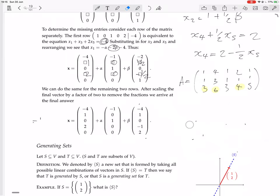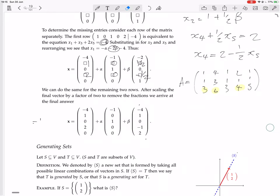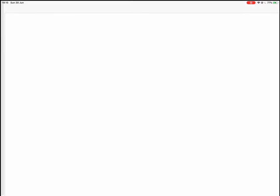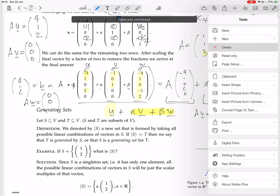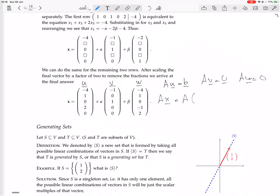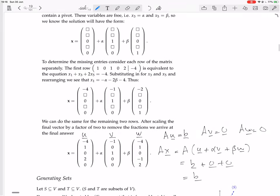So we've worked out that A times U equals B, A times V equals 0, and A times W equals 0. Therefore A times X — which is A times (U + alpha·V + beta·W) — equals B + 0 + 0 = B. We've checked that this thing we found really is indeed a solution to the original matrix equation.